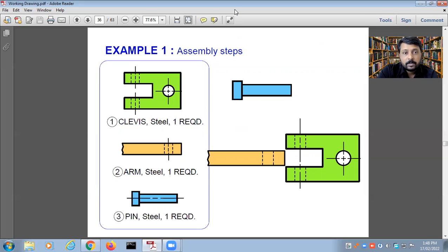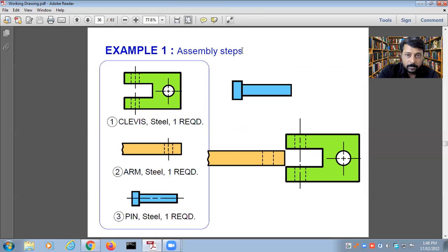We will stop here and in the next session we will continue with the assembling steps. Thank you for joining. Go through this lecture, find whatever is given in the syllabus, and if you have any questions you can ask. Thank you.